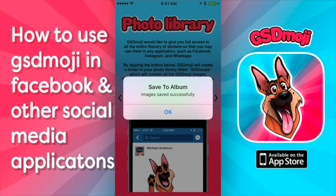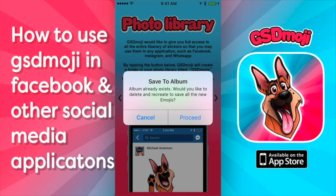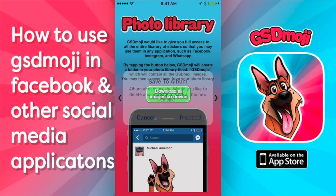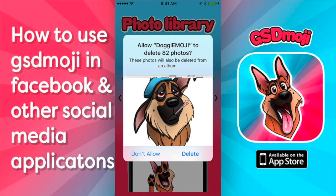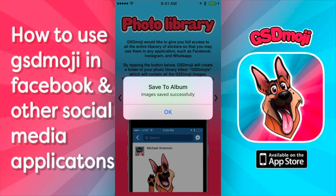If you inadvertently hit it twice, it's okay — it's going to ask you to overwrite one album with the existing album. If I do it again, it'll say 'save to album, album already exists, would you like to proceed?' Just go ahead and proceed, it doesn't matter. It'll just keep rewriting over the old ones in the same folder, it won't add anything new.